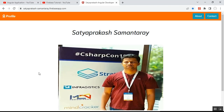Hello everyone, this is Satya Prakash, welcome to my channel. In this video I'll show you I have created one personal portfolio for corporate profile, which can be made within two minutes using an Angular application.